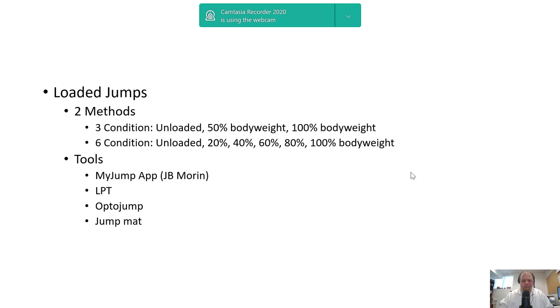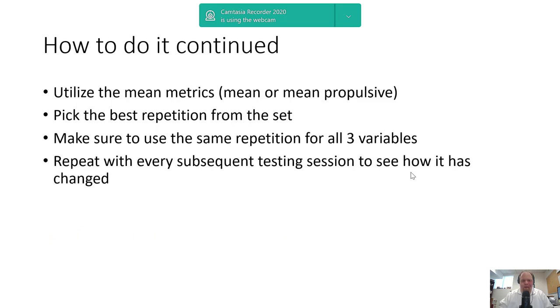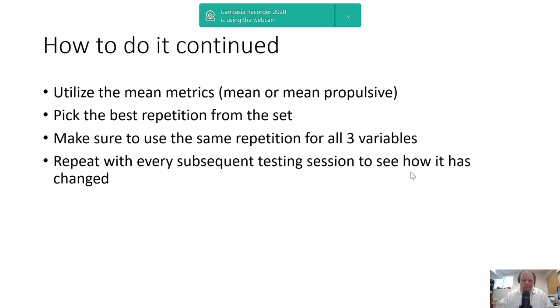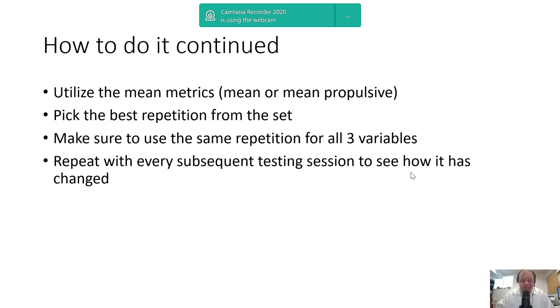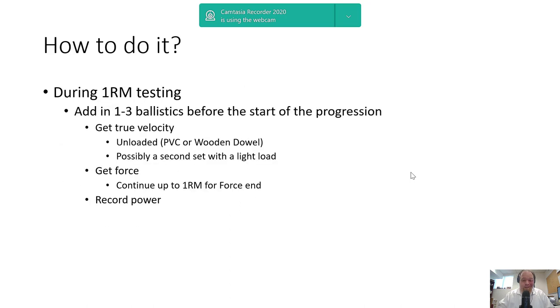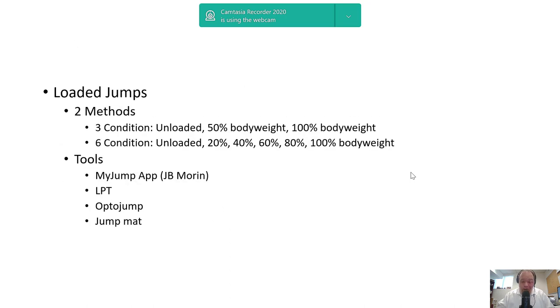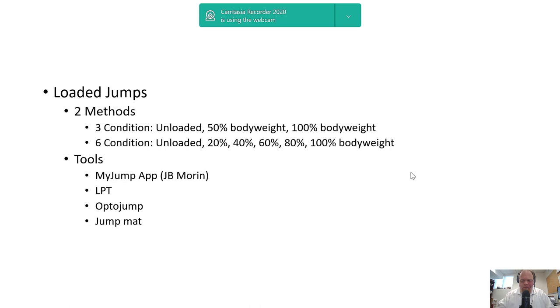I utilize the mean or mean propulsive—we're not using peak velocity here. Pick the best repetition from the set, best in terms of velocity or jump height if that's what you've got. Make sure to use the same repetition for all three variables. Don't pick the highest force, highest velocity, and highest power if they're three separate reps. We want to make sure we're not just taking an error rep. Make sure your tools are valid and reliable—just because you bought something doesn't mean it's accurate.